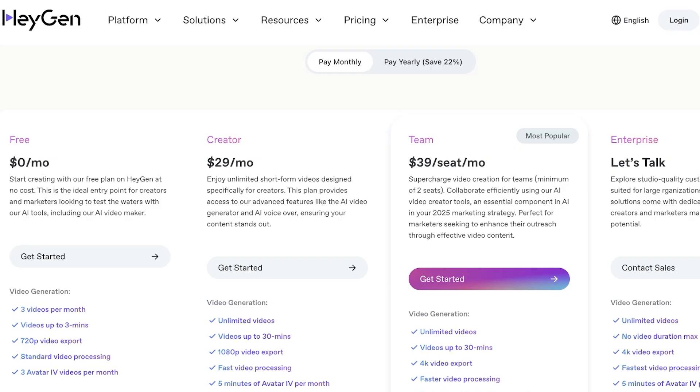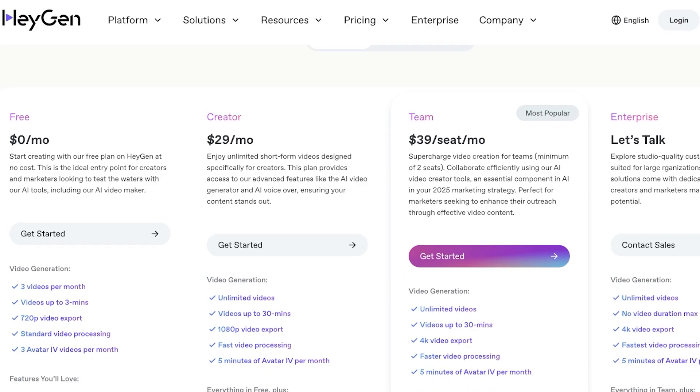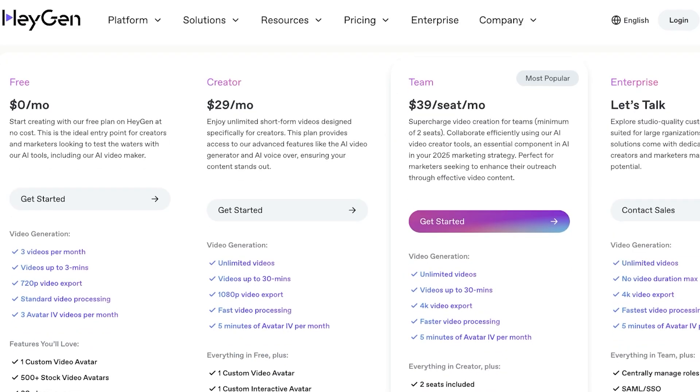Their plans start with a free plan where you can create three videos per month and your videos are up to three minutes and you have 720p exports. On the creator plan you have unlimited videos and your videos can be upwards of 30 minutes with 1080p exports.